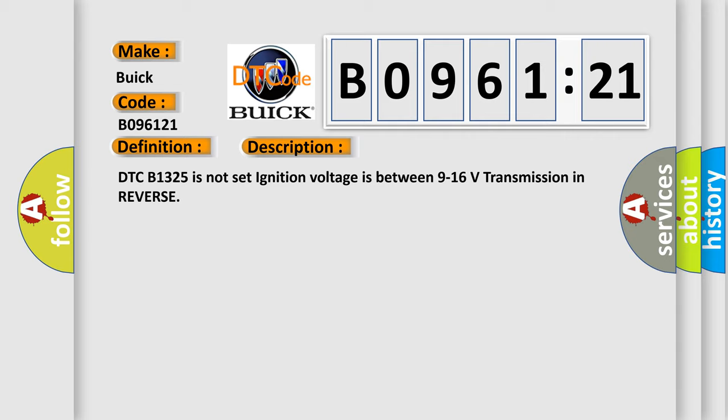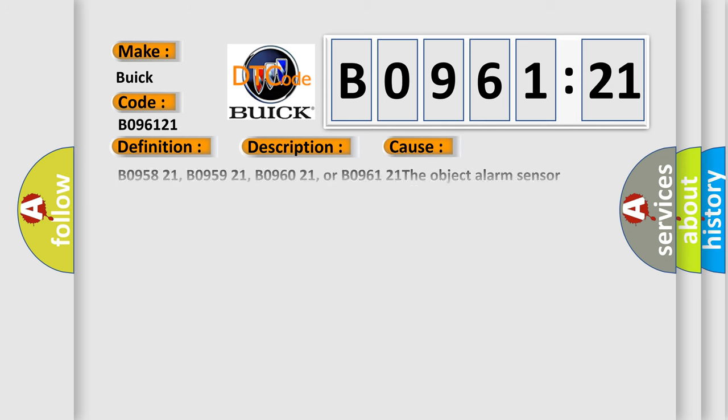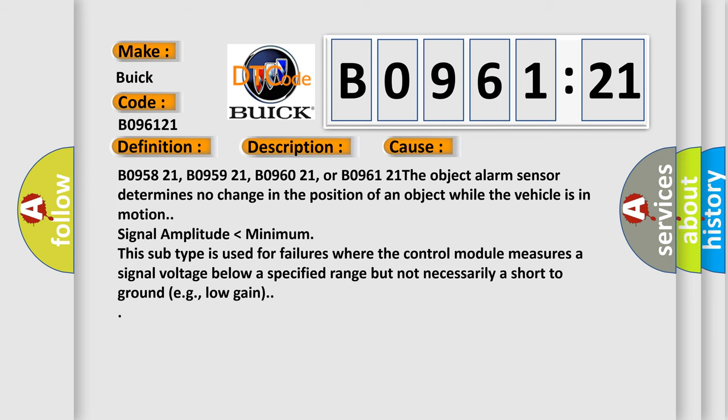DTC B1325 is not set, ignition voltage is between 9 to 16 volts, transmission in reverse. This diagnostic error occurs most often in these cases.